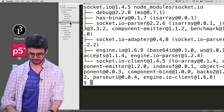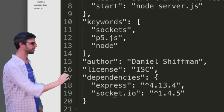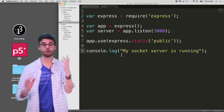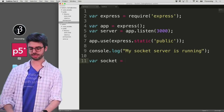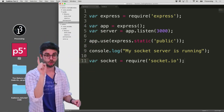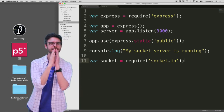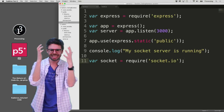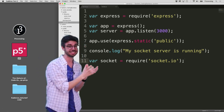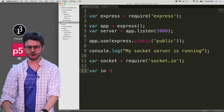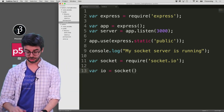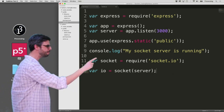That will install socket.io, and you should now see it listed in package.json as a dependency for this Node application. Now that it's there, I can go back to my server file and start working with sockets. I'll write: socket = require('socket.io'). This is like an import statement, the same way I used: express = require('express').